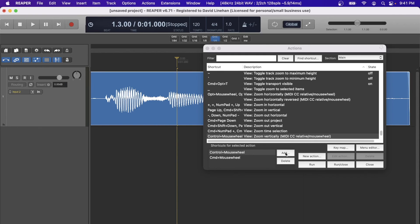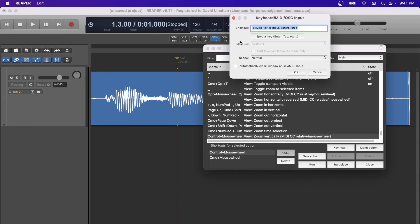When adding a keyboard shortcut, some keys are considered special keys — like Enter or Tab. To map those, click the Special Key button and then type the special key. For example, pressing Enter or Return on a Mac will map that key for the shortcut, then click OK. Just keep in mind that whenever you're overriding an existing shortcut, it's not a bad idea to take note of what the shortcut used to be before overriding it.